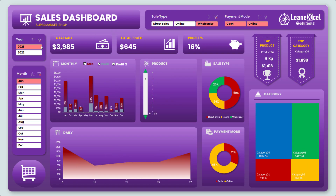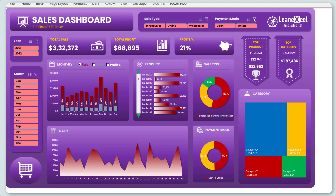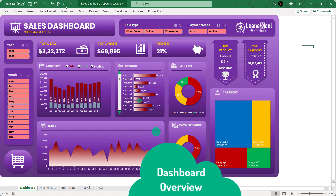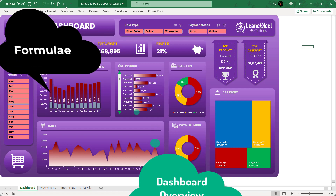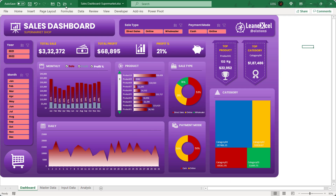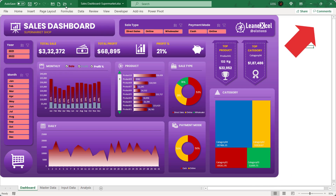Some of the features are explained there in detail — like an overview of dashboard visuals, formulae, linkage, background design, etc. So if you wish to watch it for better learning, the link is provided in the description, also at the end of this video, or you can click here.